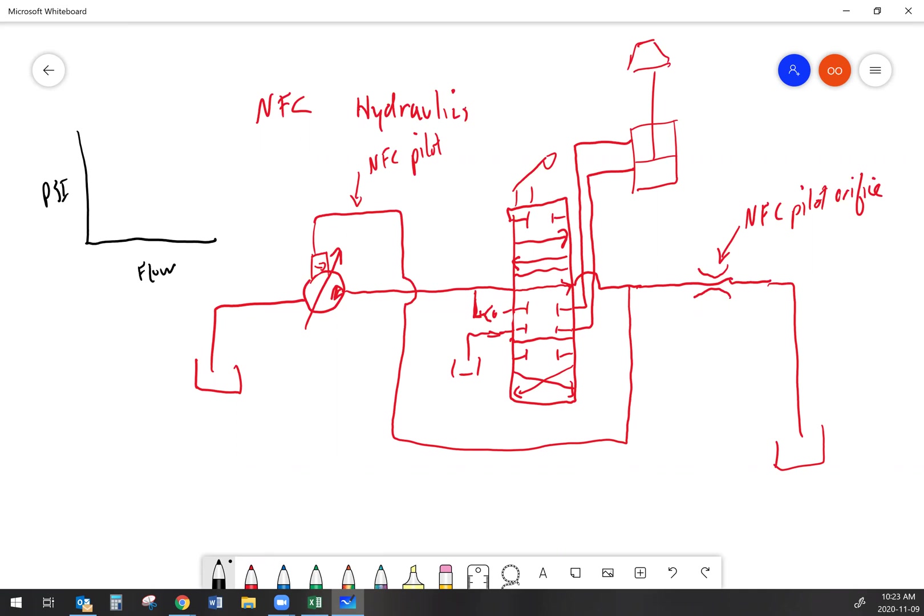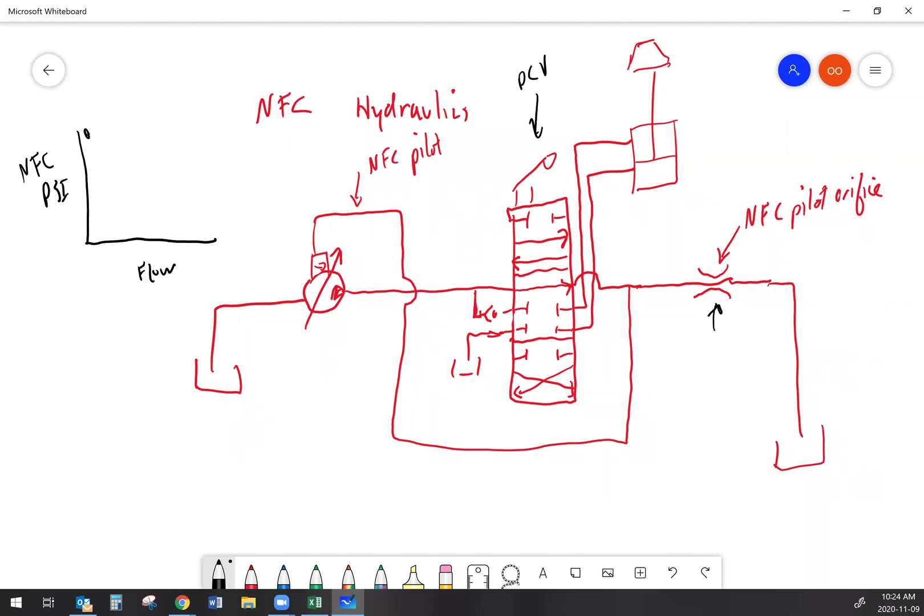If we're going to take a look at how this works, when there's no flow demand in the system, the valve is in neutral. But that means I've got the most flow going through the NFC pilot orifice. And that means that my NFC pilot pressure is going to be highest. Now as I start to stroke this valve over, my directional control valve, the spool is moving and the spool is restricting oil flow that's going through the pass-through and diverting it to the cylinder instead.